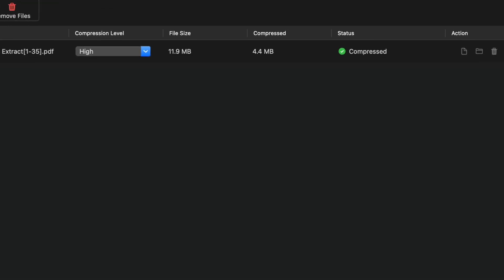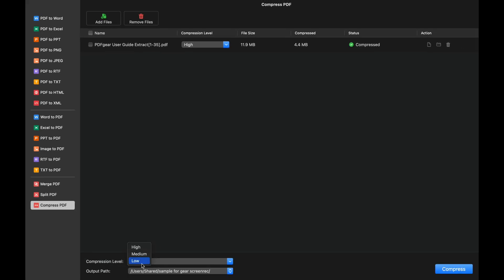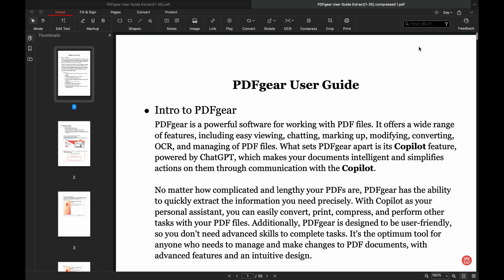Now let's try low compression. The low compression file is 7.9 MB. Let's once again view the quality of the compressed file.